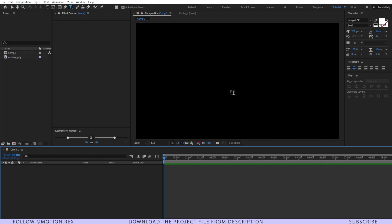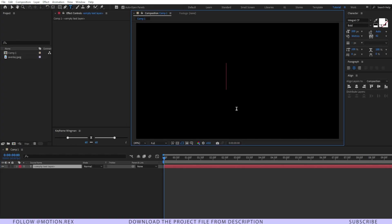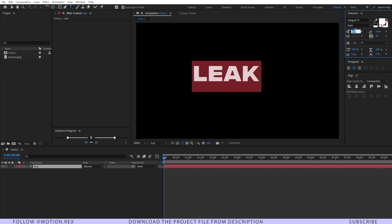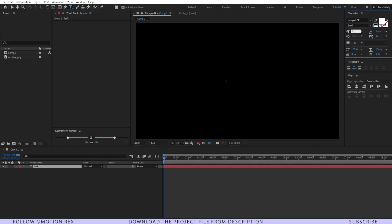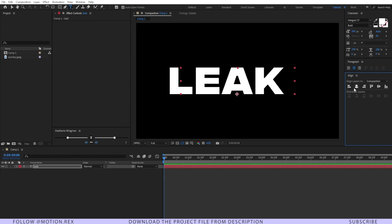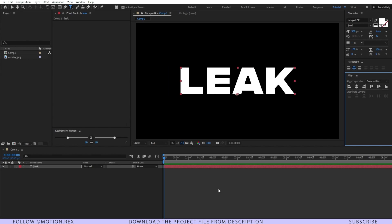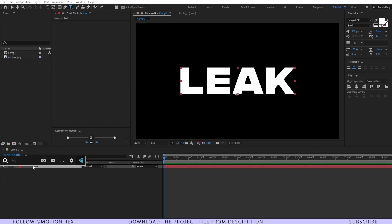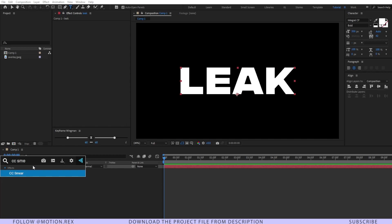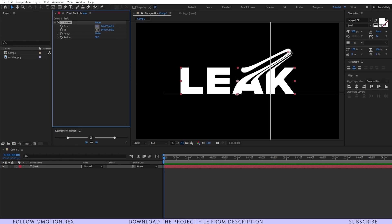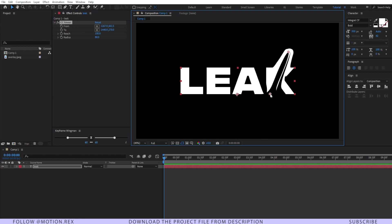Let's start the process by typing a text. Let's type in 'LEAK'. I'll make the text font around 350 in size and align it in the center. After that I'm going to use the effect CC Smear. From the start position let's place this over here and another one over here.